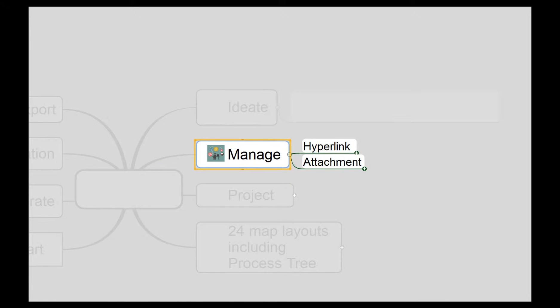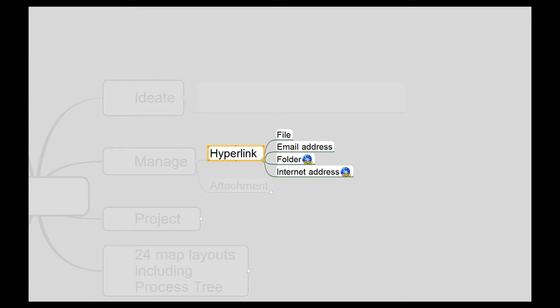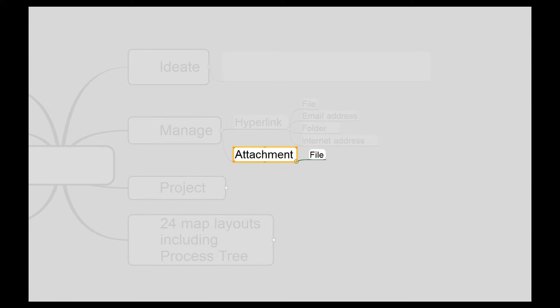You can manage information by hyperlinking topics to files, folders, email, and web addresses. In essence, you can use the map as a dashboard to all your information. For easier transport, you can attach files and topics in the map.